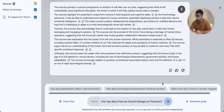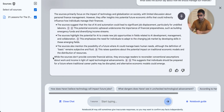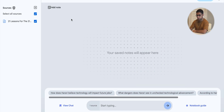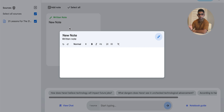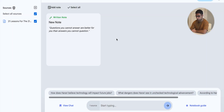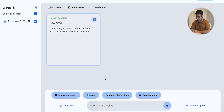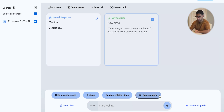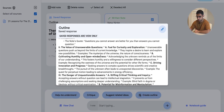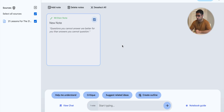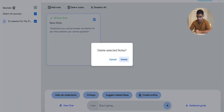If you ask something completely off-topic, it will tell you the source material mentions nothing of the sort. For example, if I ask what the author says about managing finances, it will inform me there's nothing in the sources on that. Now, if you've made a sudden realization and want to take something down, click 'Close Chat' to go back to your Notes panel, then click 'New Note' and type anything you like. You can edit the note later, or select it to ask NotebookLM to help you understand your thoughts, critique them, generate an outline, or explain your ideas with examples.